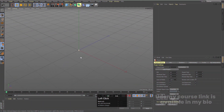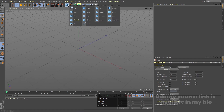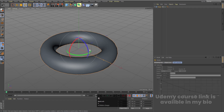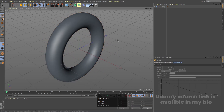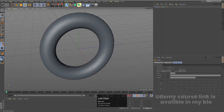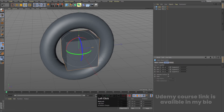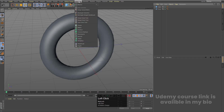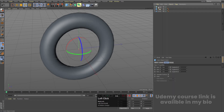Here we are in Cinema 4D. Go to the shape options and create a Torus. Then go to the coordinates and press R for the rotation tool — holding Shift, rotate it. Next, select the Cube, go to the object properties and set the size to 1, 1, and 1. After that, go to MoGraph and choose Cloner, select the cube and move it inside the Cloner.